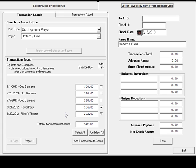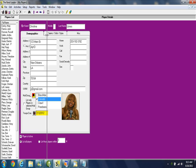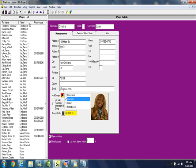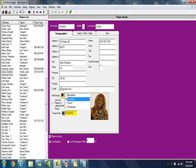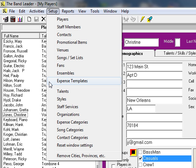The Band Leader stores information in the same split-screen format for players, staff, contacts, promo materials, venues, repertoire and set lists, formats, fans, ensembles, and the expense templates mentioned earlier for quick quotes.